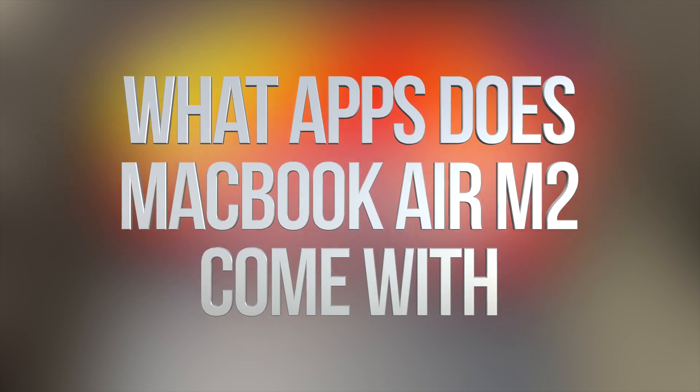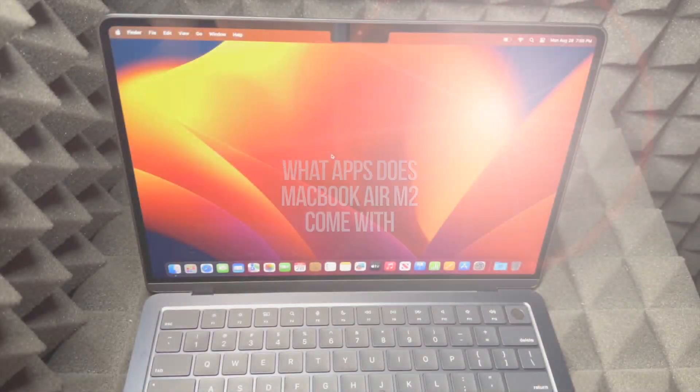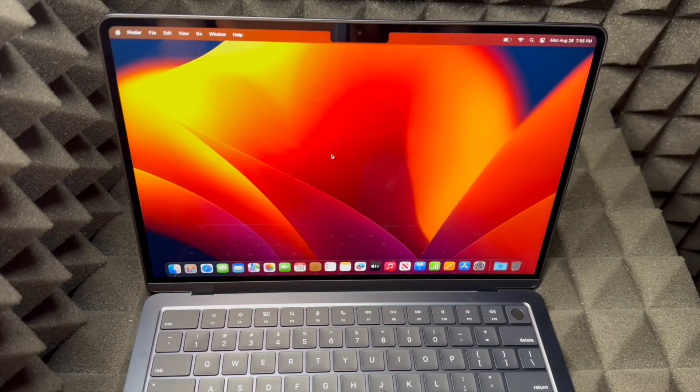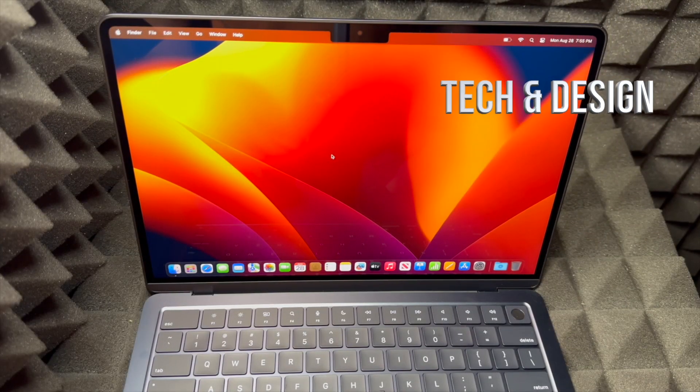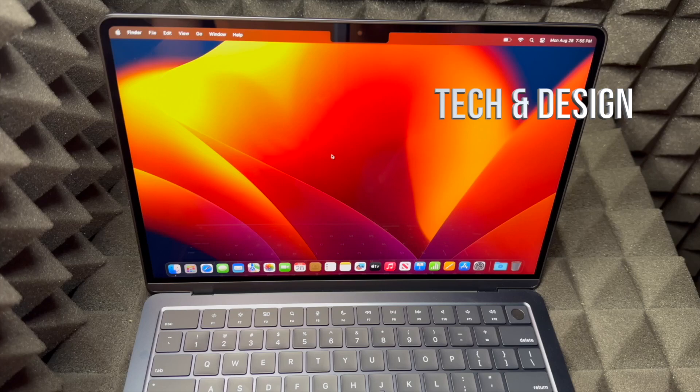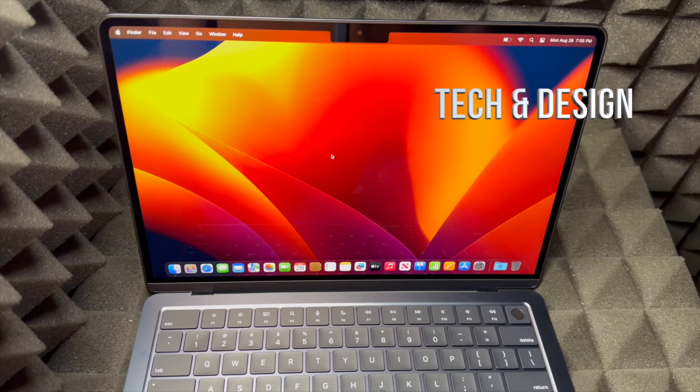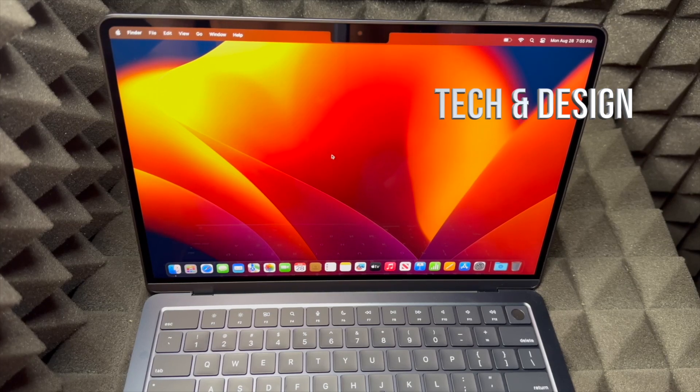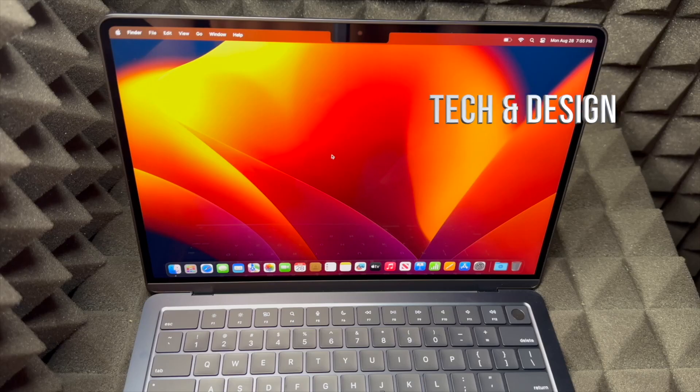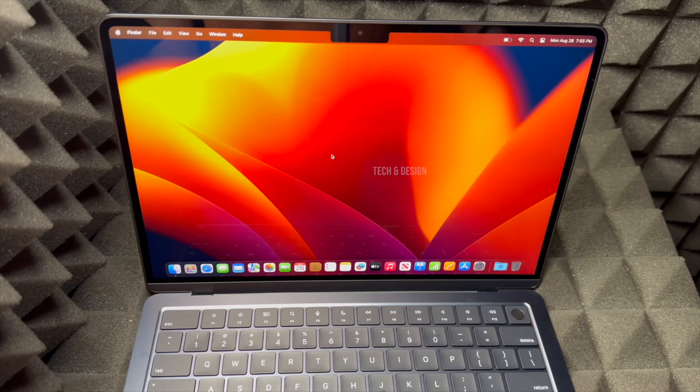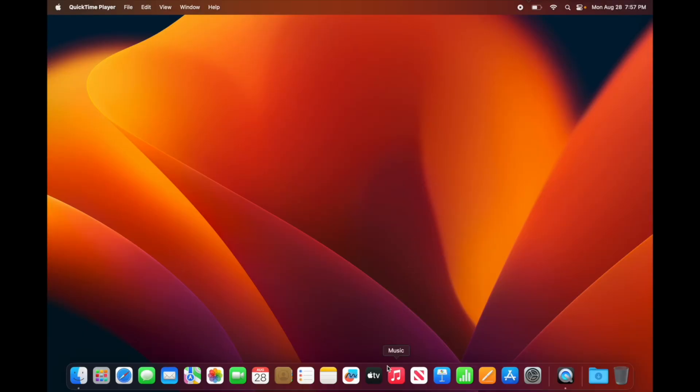Hey guys, I always get this question about which apps come pre-installed on your Mac when it's brand new, so I'm going to show you that exactly right now. It doesn't matter if it's MacBook Air or MacBook Pro, you get the exact same apps installed on both of them.